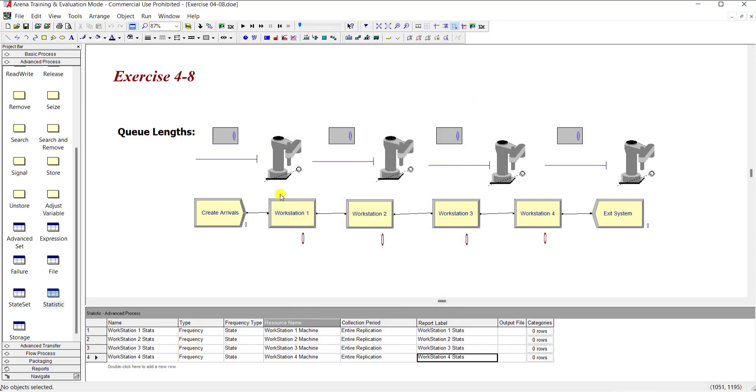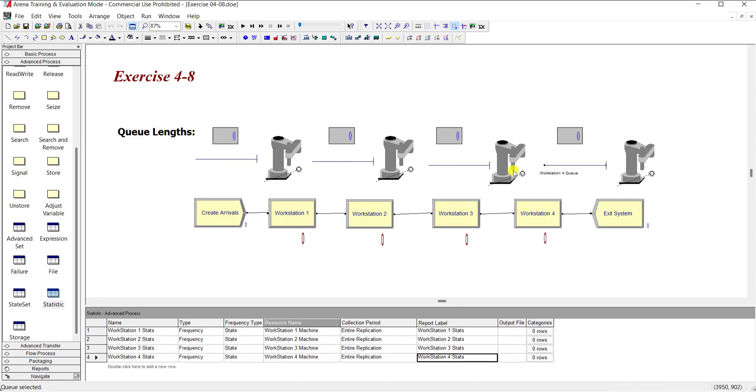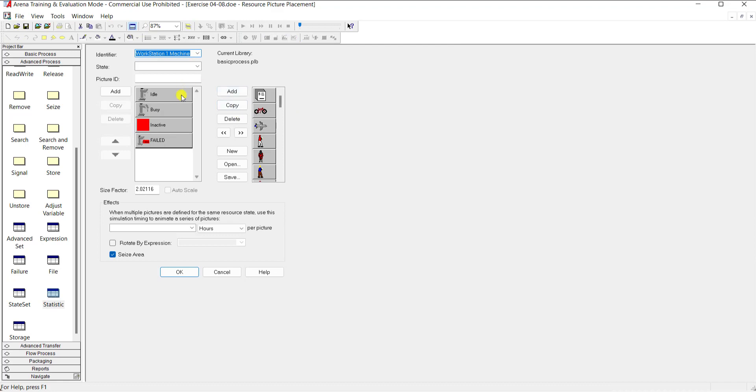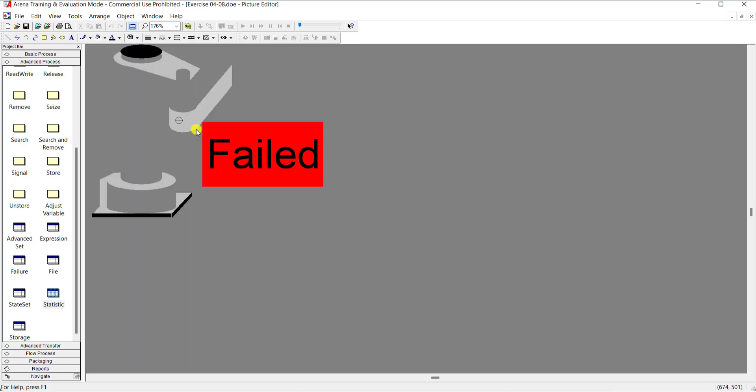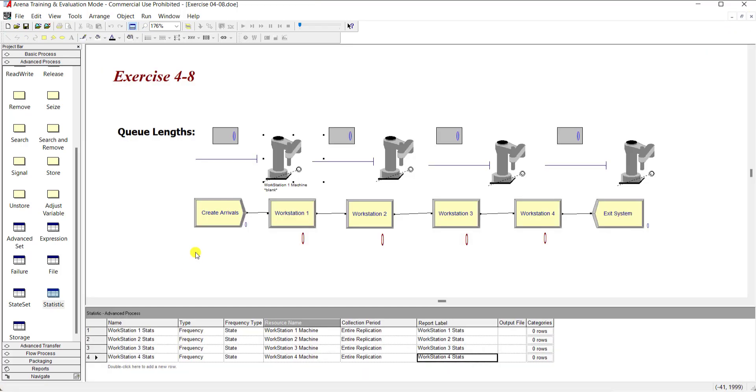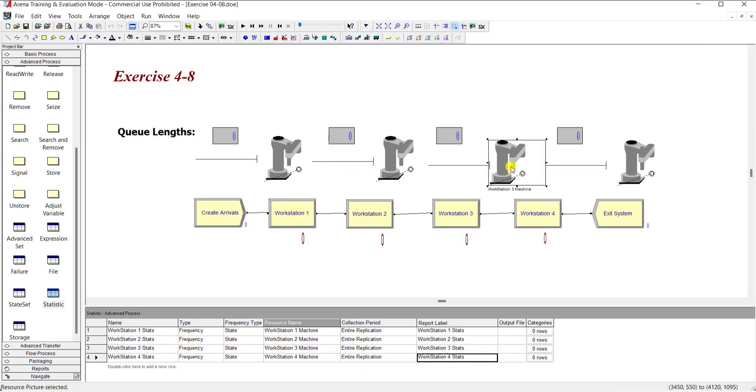Then simply move your queue length from here to there to just make some animation and move to the resource spreadsheet for adding these machines. So you can browse the Arena library for adding the machine. Okay, so under the fail state, type a failed word by simply clicking this text field button and add a failed text. So click OK and repeat the same step for the rest of the workstation two, three, and four.